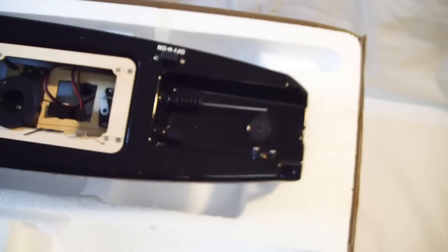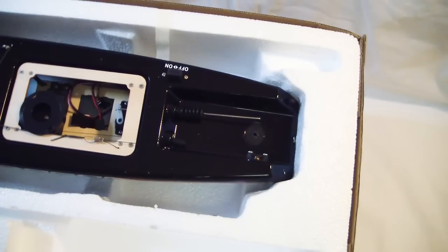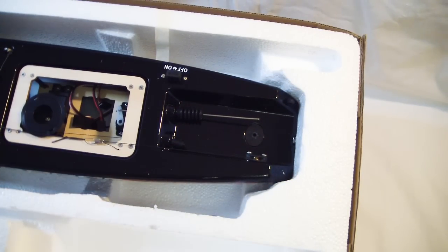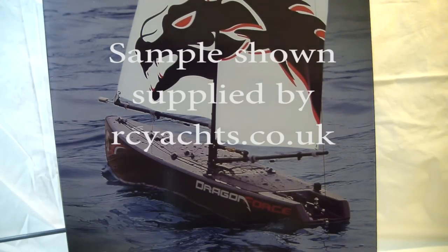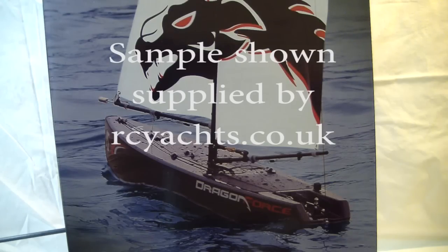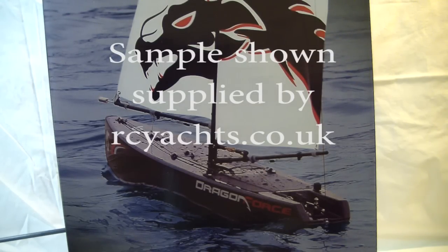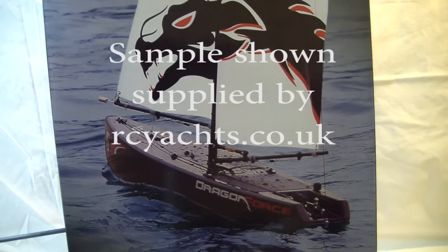This boat came from RC Yachts, which is the main distributor in the UK. But as I say, it's also available from most RITMAX dealers. Anyway, I hope you enjoyed this unboxing video. And if you didn't, you've just wasted 15 minutes of your life. So thanks for watching.